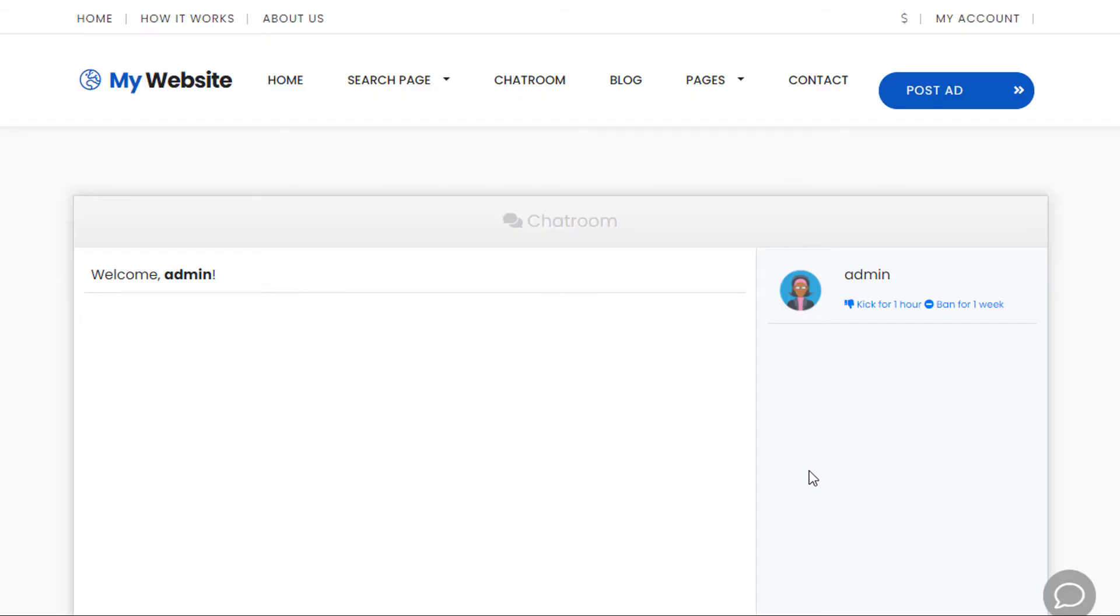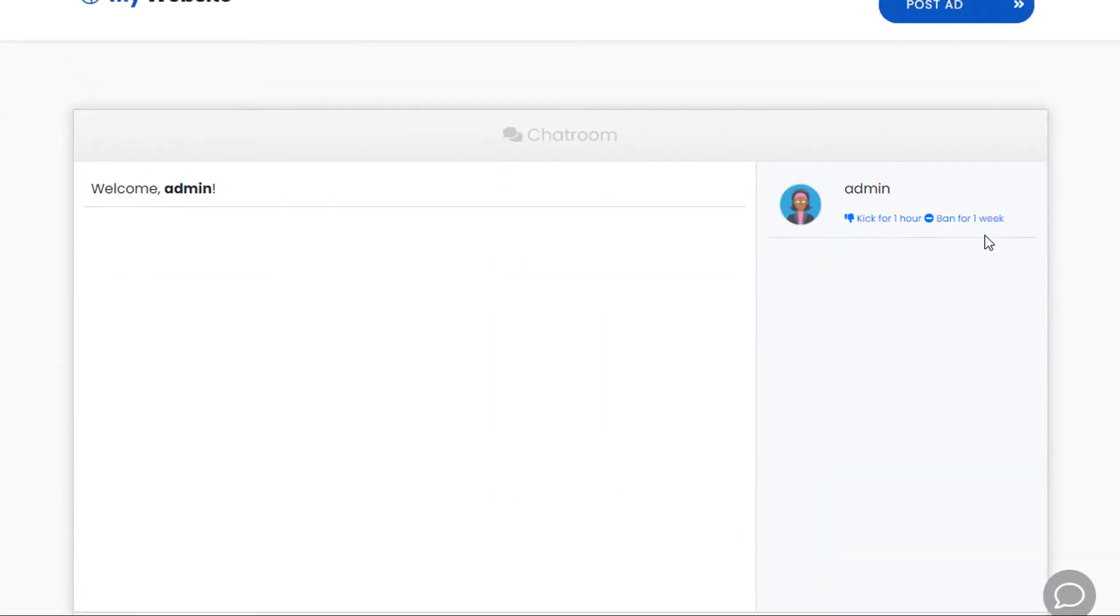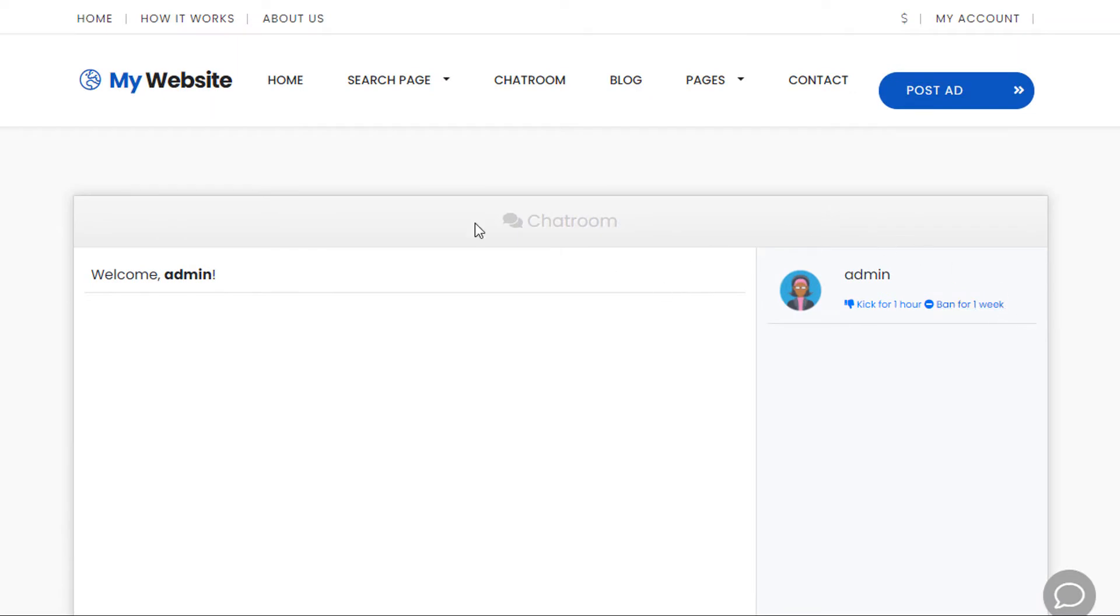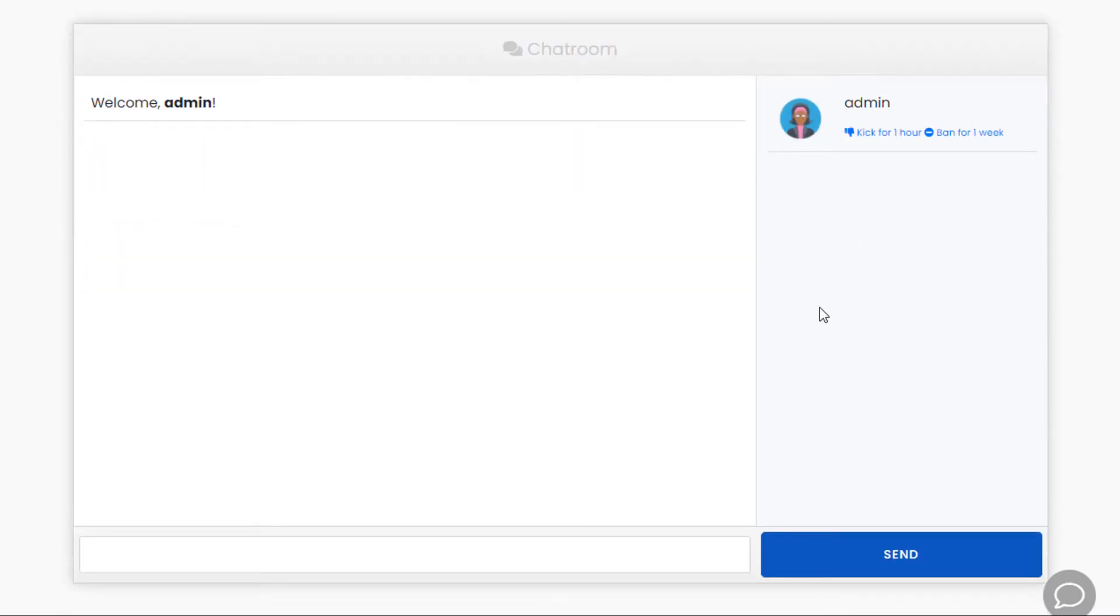Before we begin, let me just explain again. In this video, I'm going to show you how to transform the default chat integration. As you can see, this is a dating theme. We have a basic Ajax chat system.